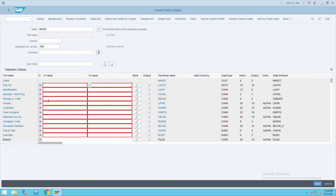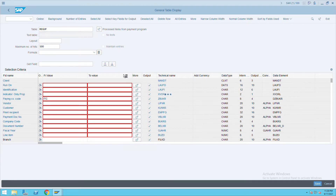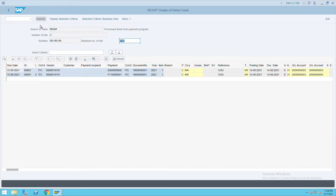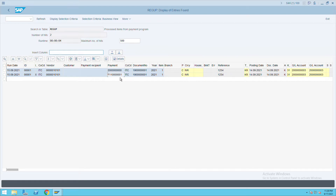Give the company code details — paying company code ITC — and execute. You will see here the payment document that got posted and the invoice number. Note that there is a proposal run document here; this is a temporary document created at the time of proposal run and also at the time of actual payment run.